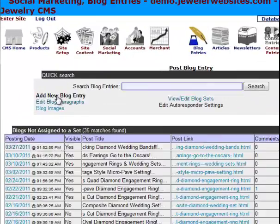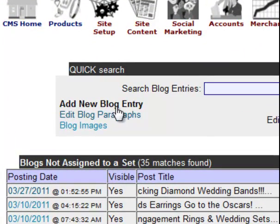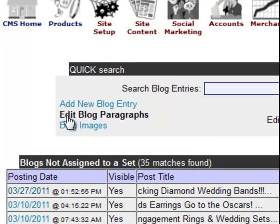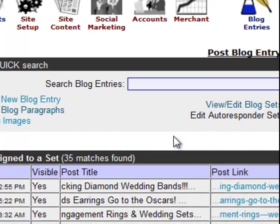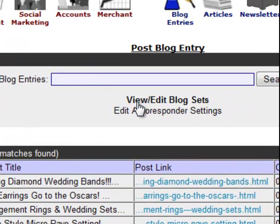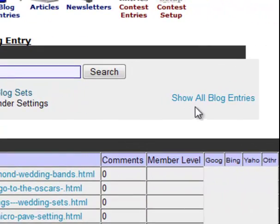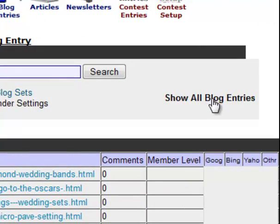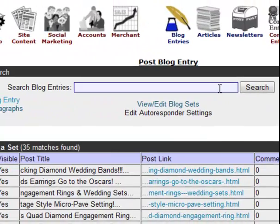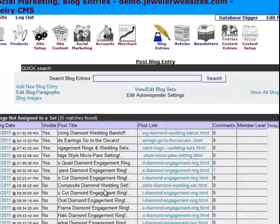At the top, we have a link for Add New Blog Entry, a link for Edit Blog Paragraphs, Blog Images, a link for View Edit Blog Sets, Edit Autoresponder Settings — which does not highlight when you hover over it — and then Show All Blog Entries. You can also search through the blogs. If you're looking for a particular one, you can type it into the search box up on the top, click Search, and it will display it below.